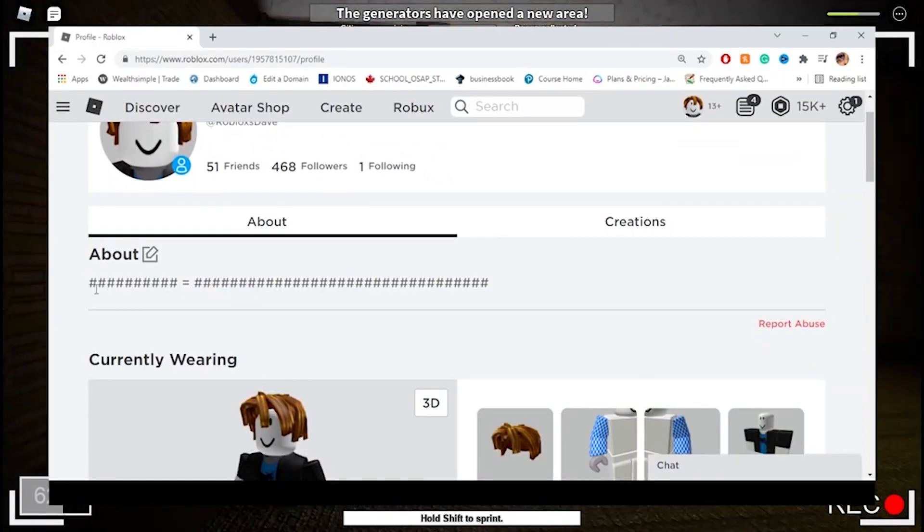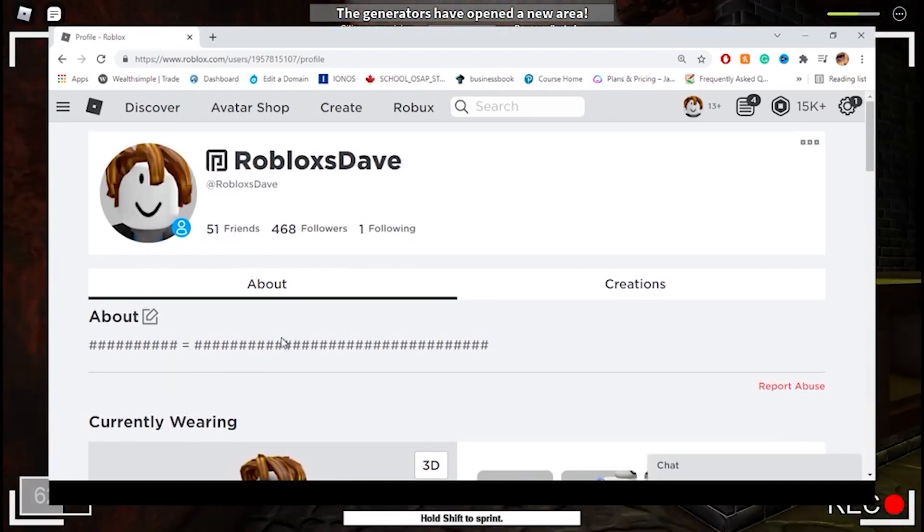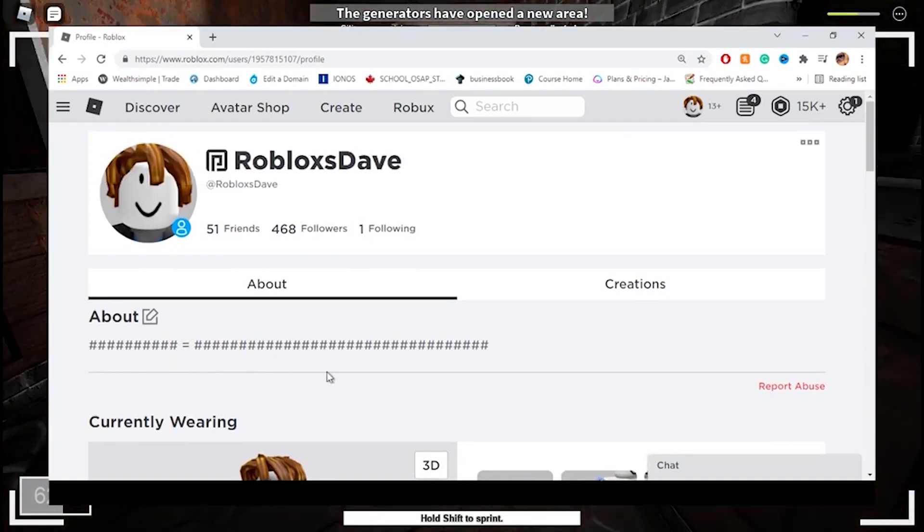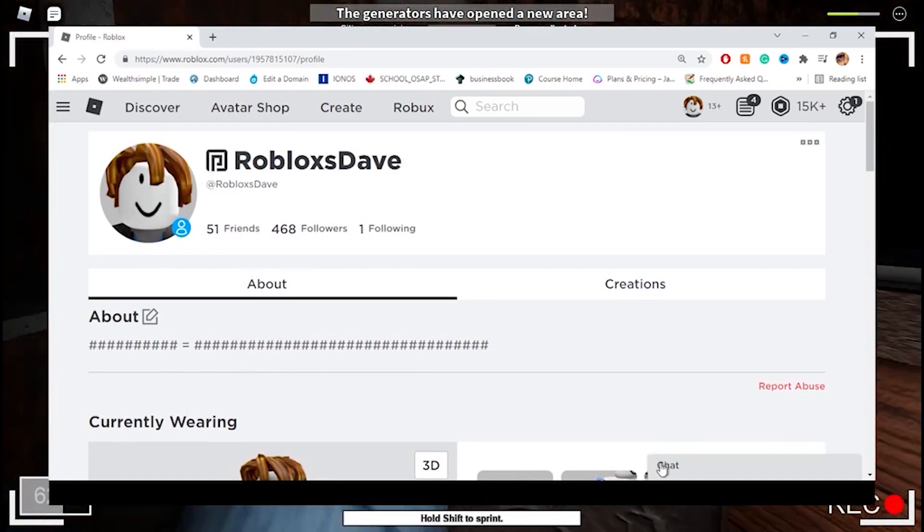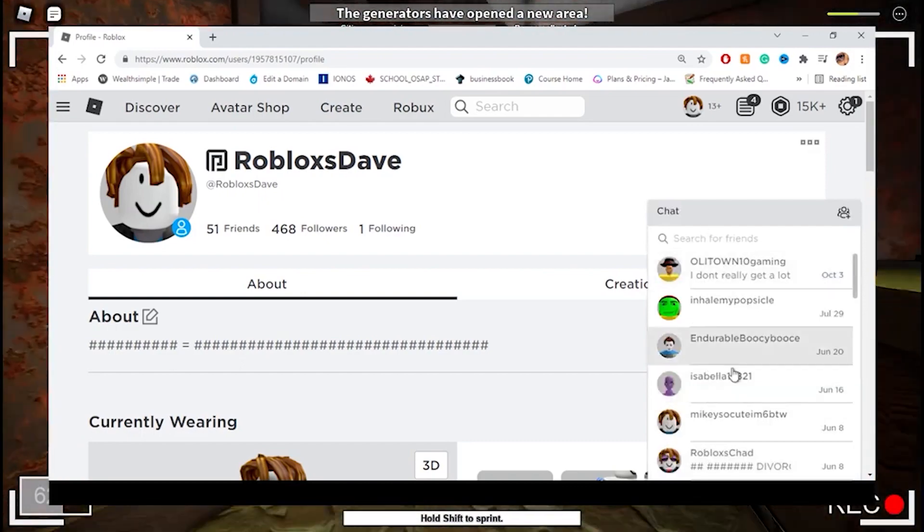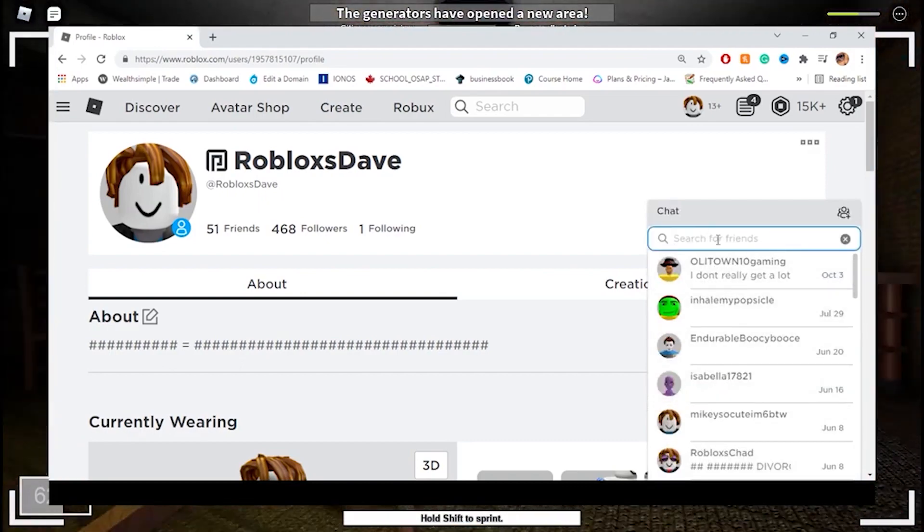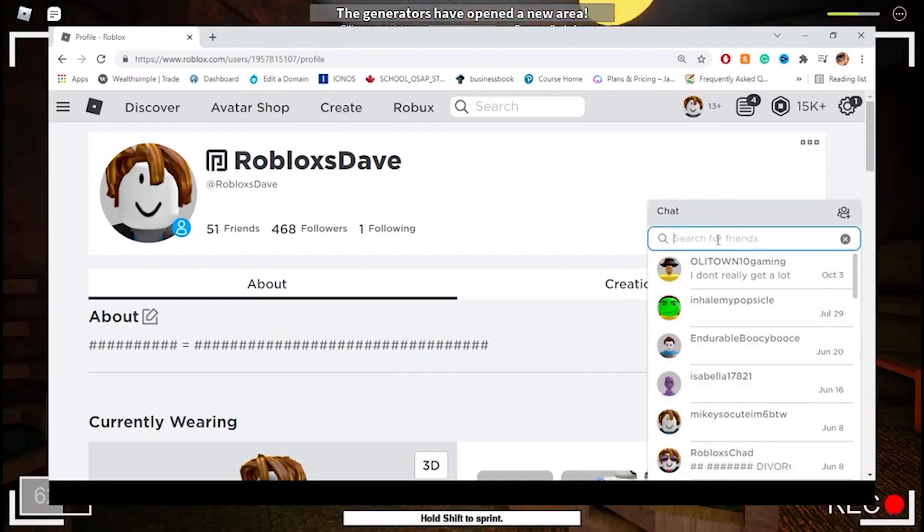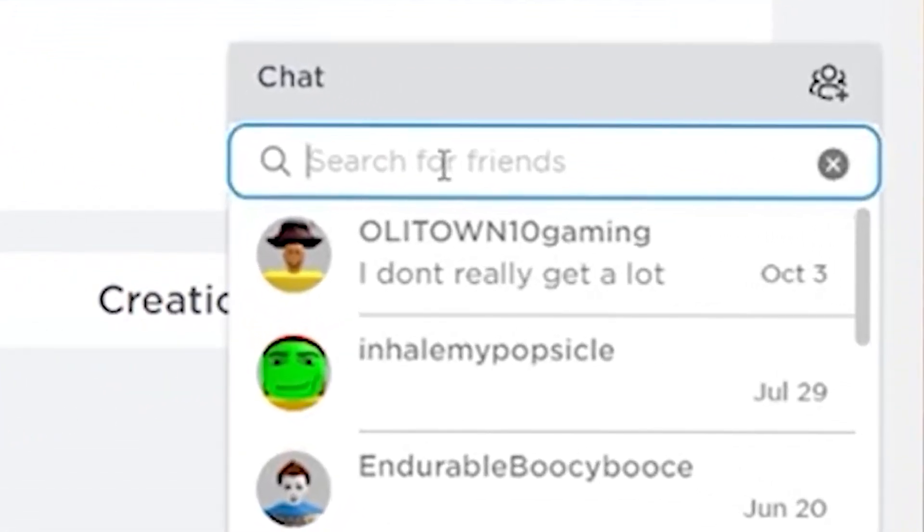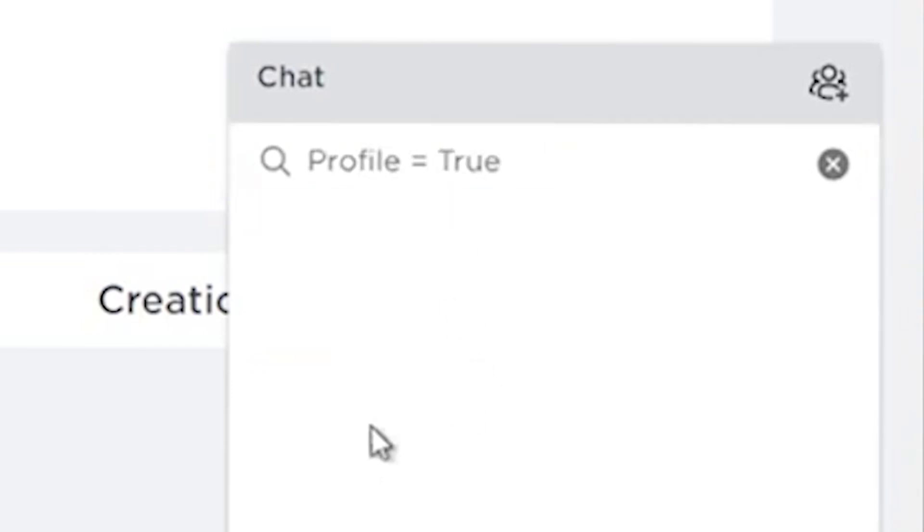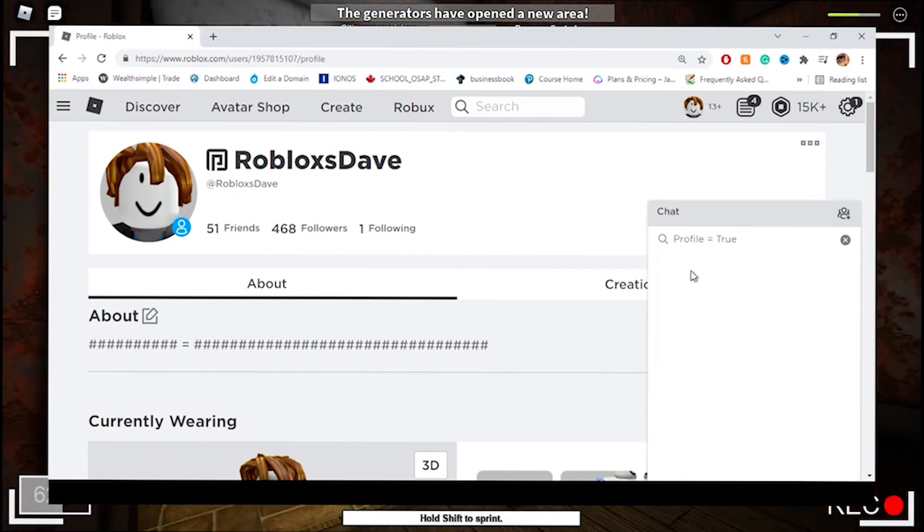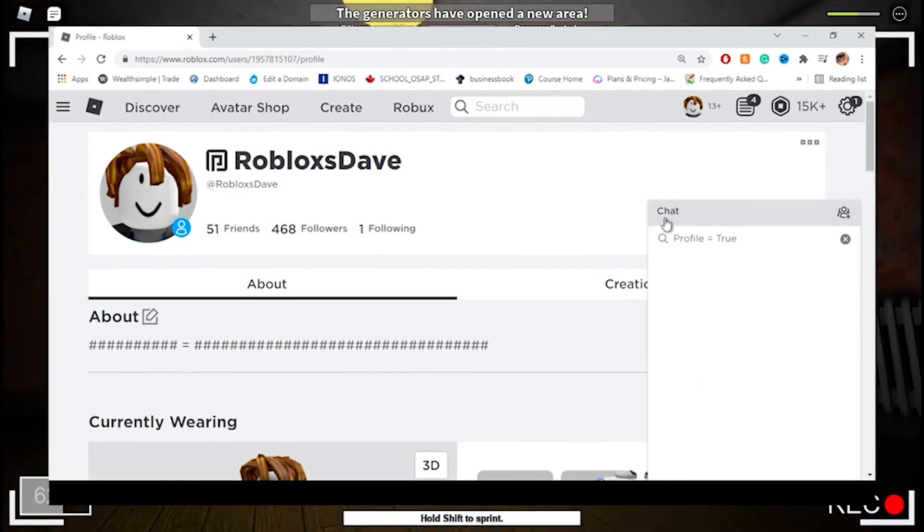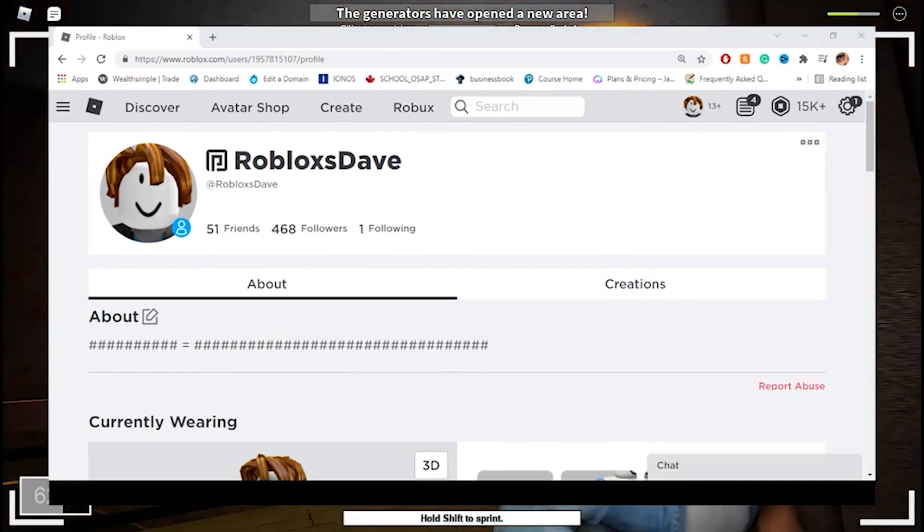Now after we did this, we're going to open the chat box back and as you see the code is gone, that's fine. Now we're going to write 'profile equals true.' Click off of it, turn off the chat, open the chat, see if it's still there. That's fine, that's good.